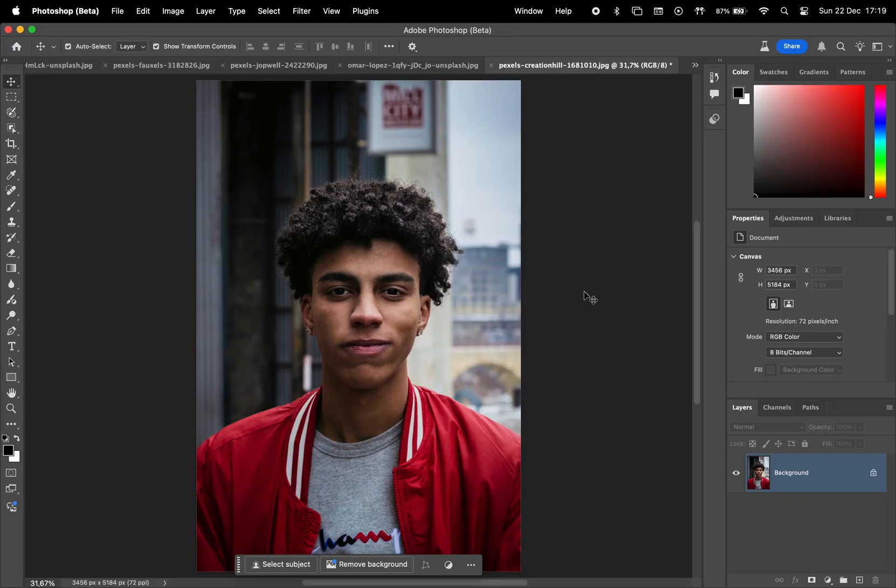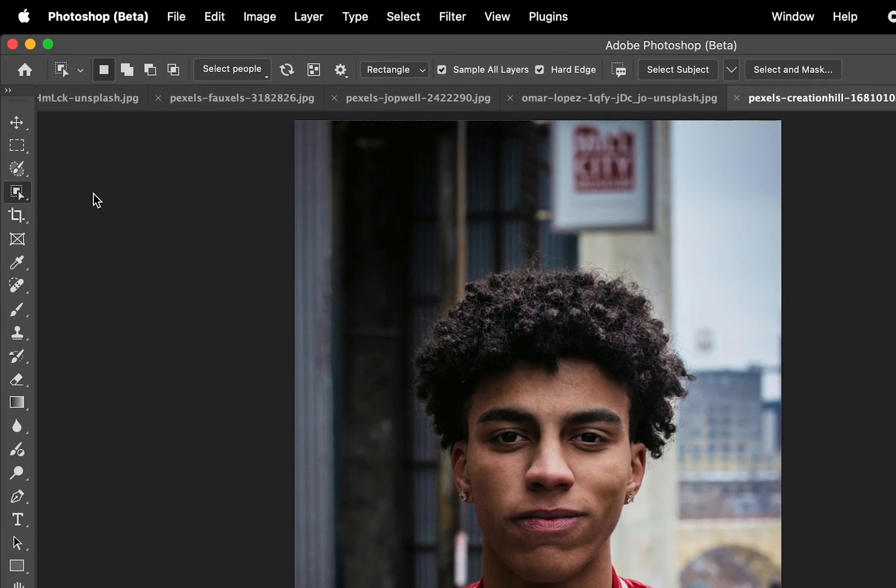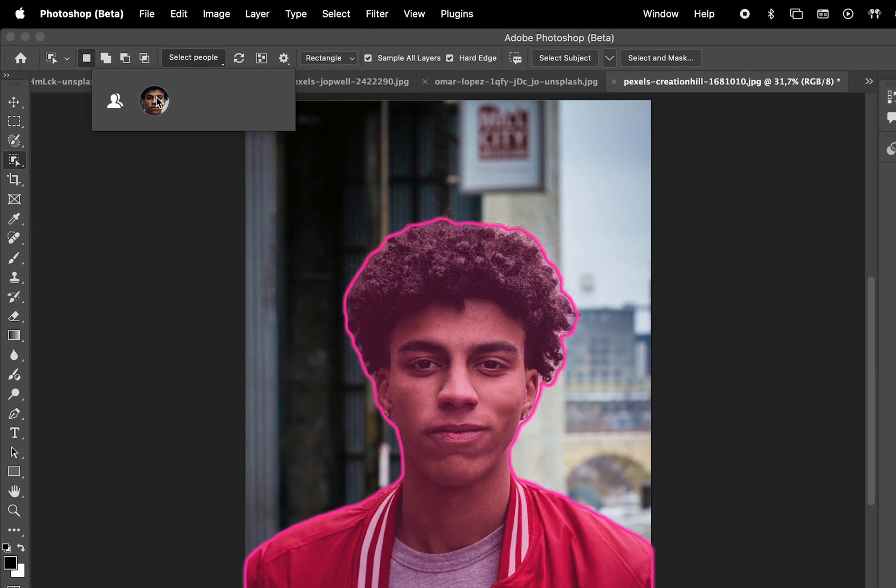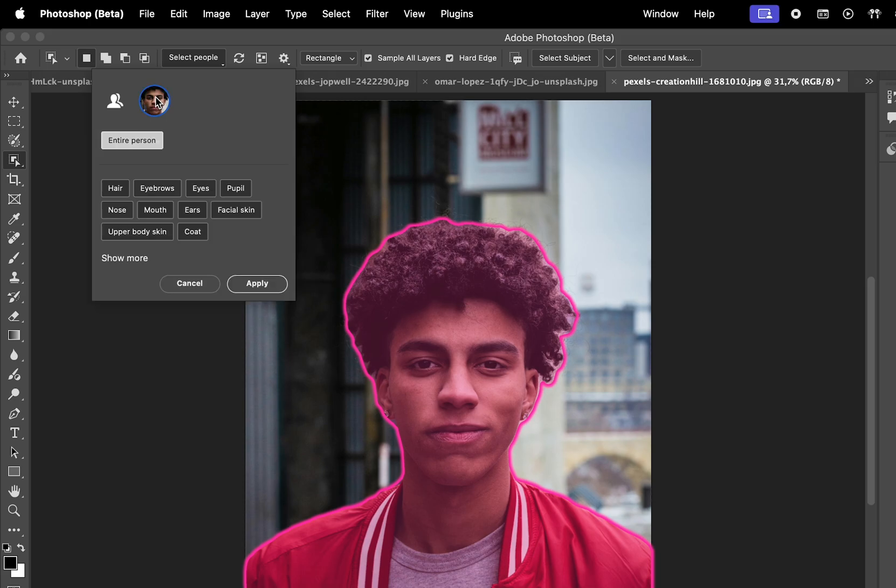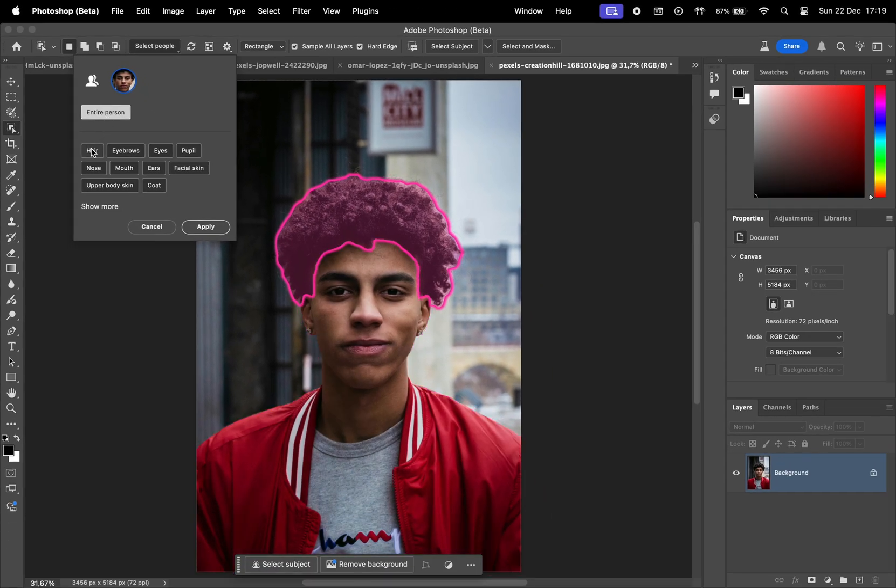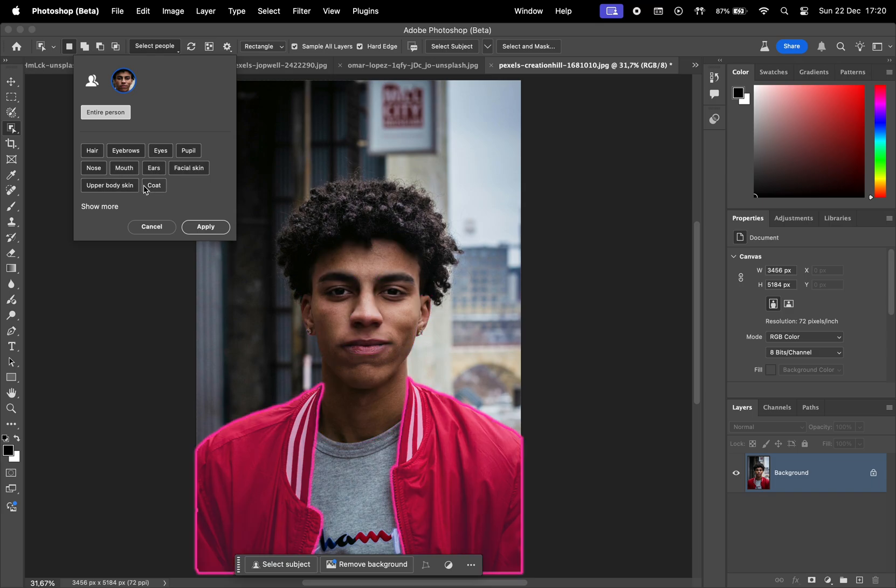Once you're in Photoshop Beta, head to the Object Selection tool. You'll notice a new button that allows you to select people in your images. With this tool, you can choose from a variety of options like hair, eyebrows, eyes, pupils, or even clothing.